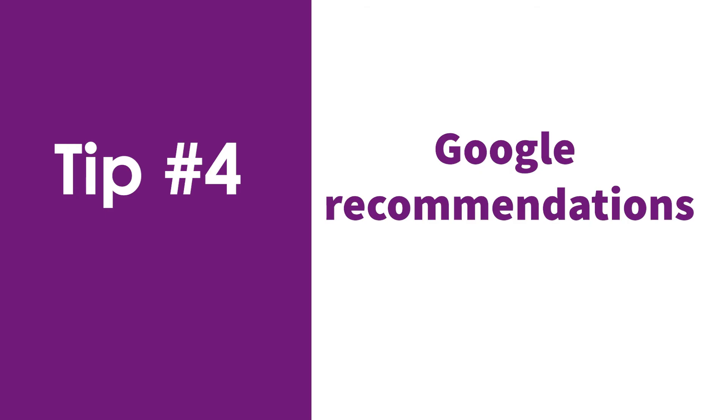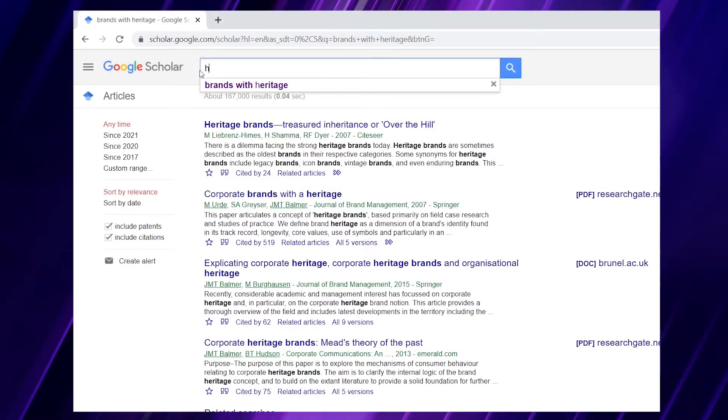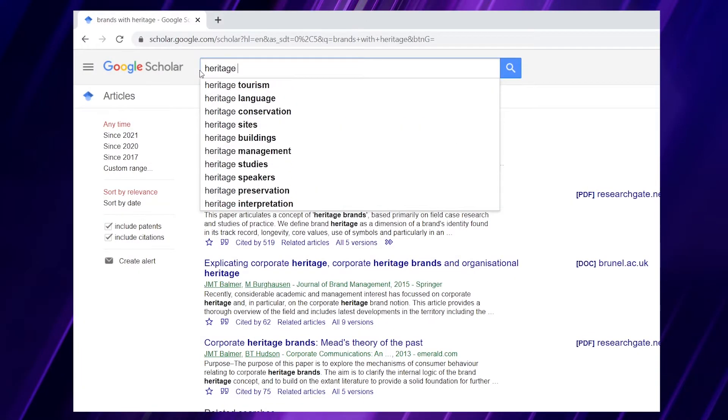The next two tips are about helping you narrow down your search. Tip number four is about using Google recommendations. There are two types: common recommendations that Google Scholar provides as you type your search, and recommendations in the search results. Let's look at each of those and see how helpful they can be.